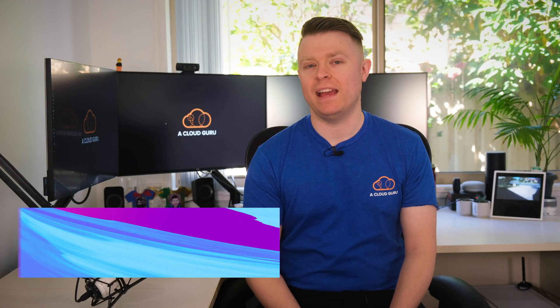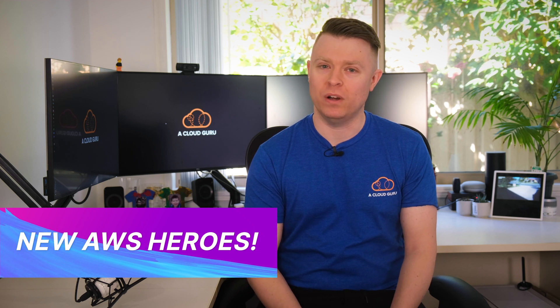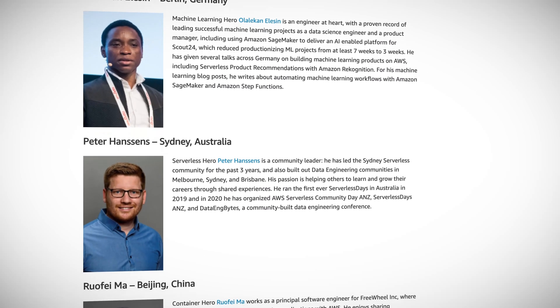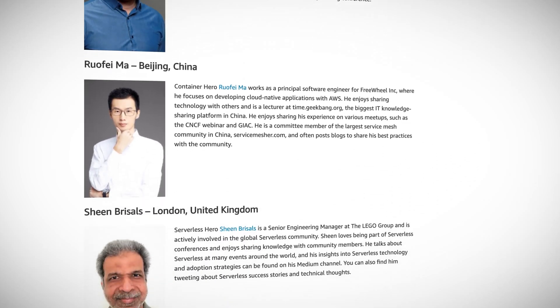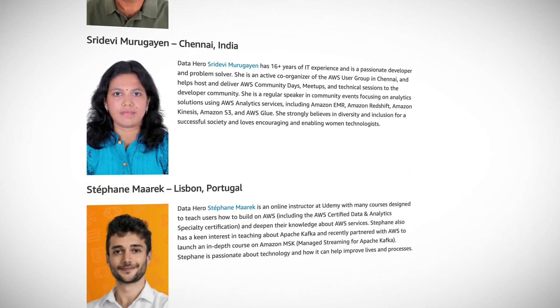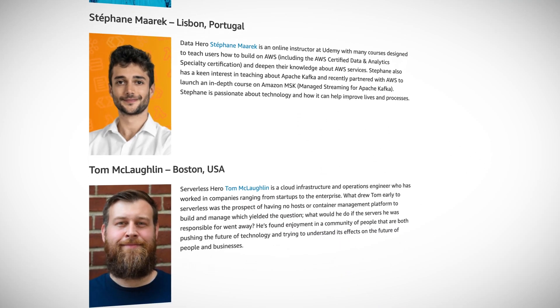It's time for my favorite announcement of the week. This week AWS have crowned their new AWS heroes from around the world. The AWS Heroes program recognizes a select few individuals who go above and beyond to share their AWS knowledge, whether it's by running meetups, blogging, making videos, and public speaking about all things AWS. Congratulations to all of them.